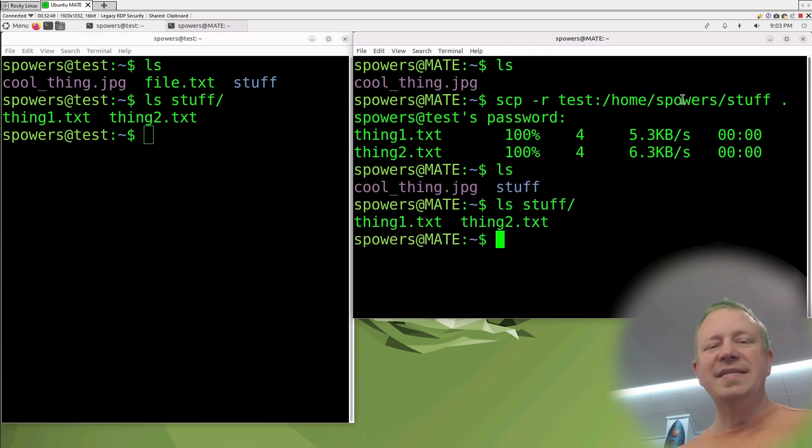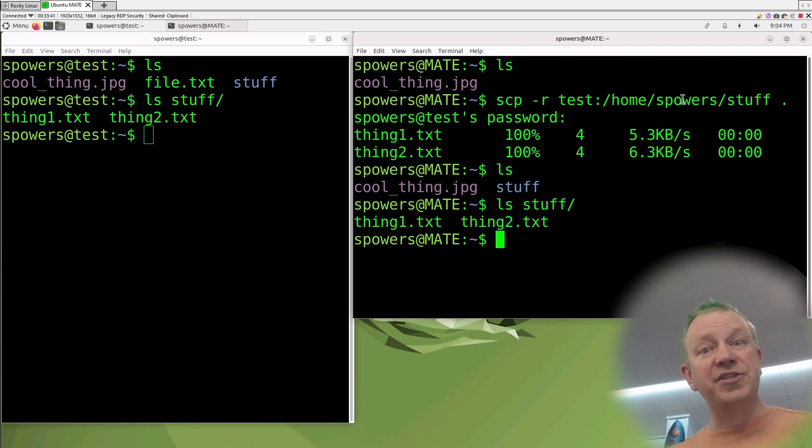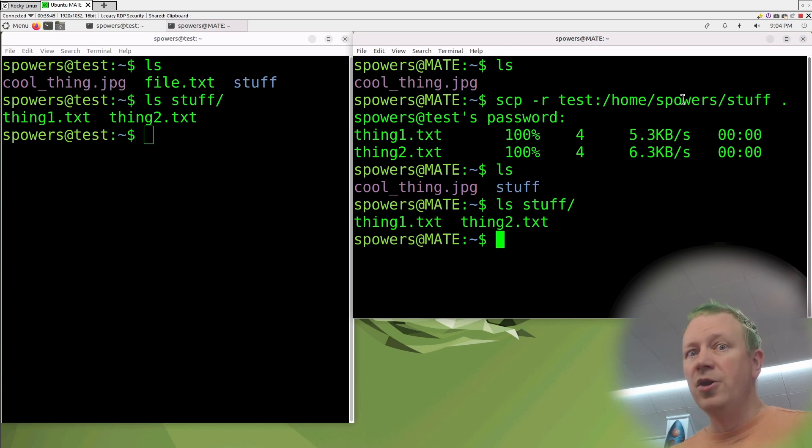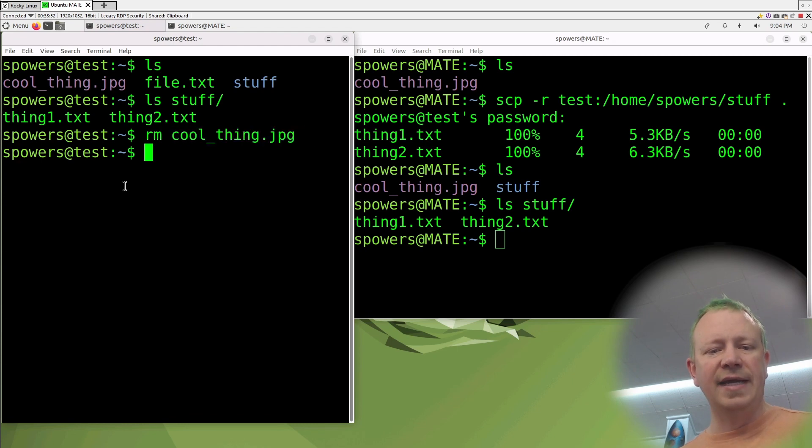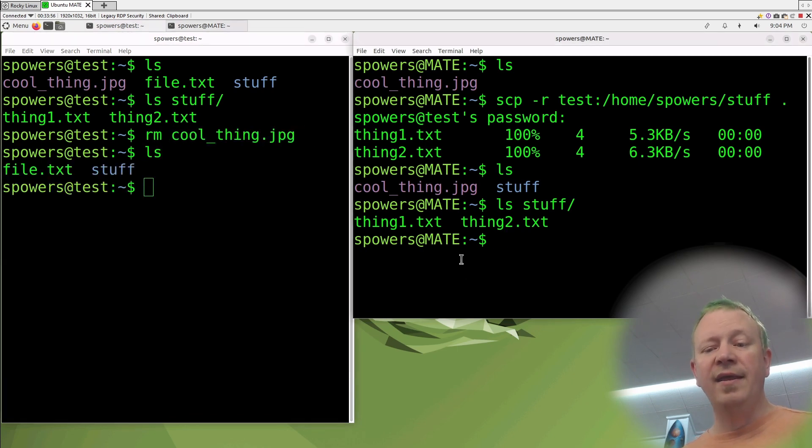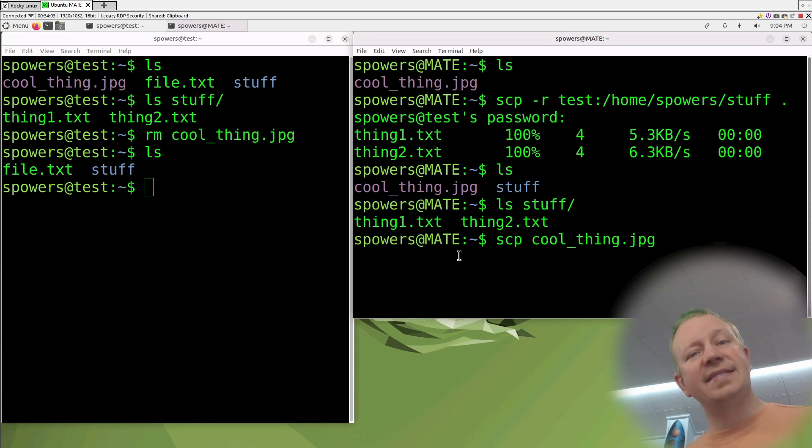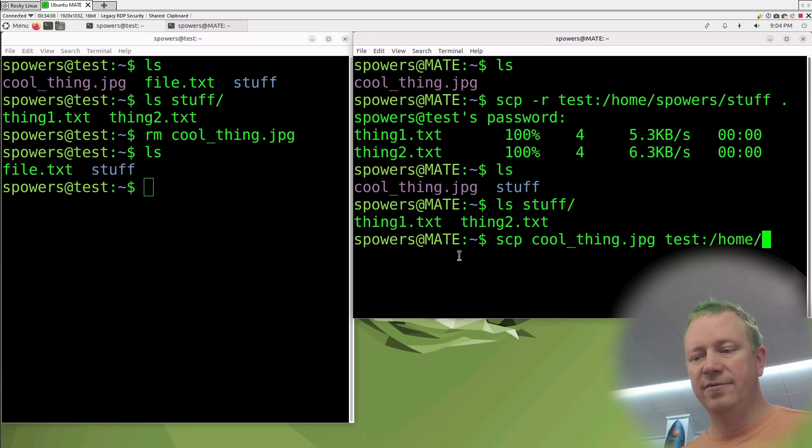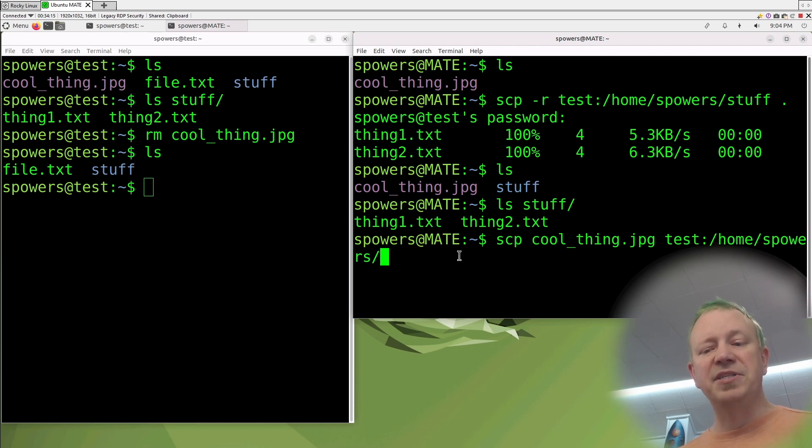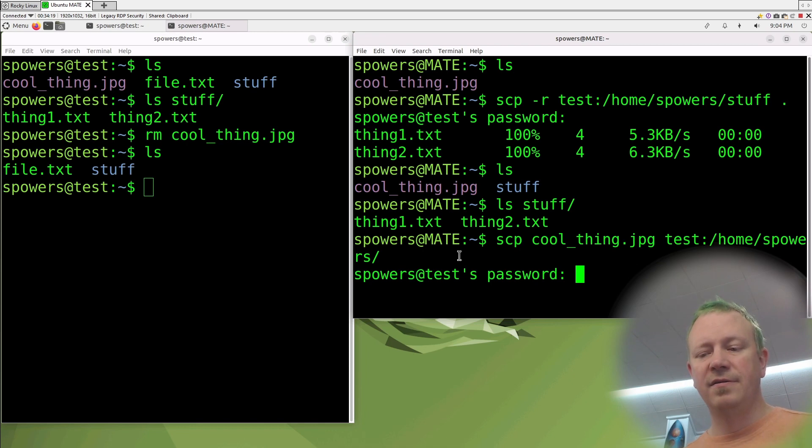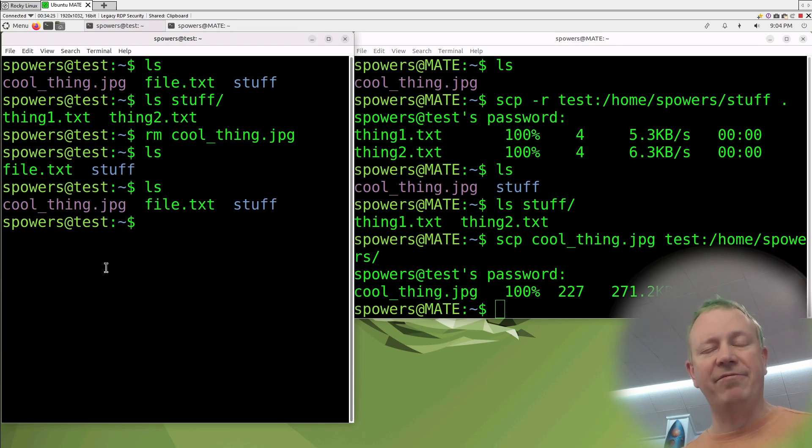That's basically just like copying from the local file system, except that does it over the network, which is really convenient. And we can switch around the source and destination. We don't have to go from the remote server to here. We can also copy something from here to the remote server. So let's actually do that. Over here, let's get rid of cool_thing.jpg, right? So it's not there anymore. If we wanted, we could then start from here and say scp cool_thing.jpg is now our source. And then that destination where it's going to get put is test:/home/spowers. And we can just leave that as the place it's going to put it. And if we don't specify a file name, it's going to use the same file name. So we press enter. And now it looks like it copied. So if we come back over here to test, there it is.